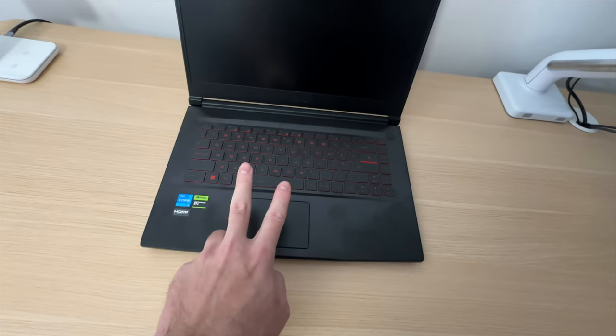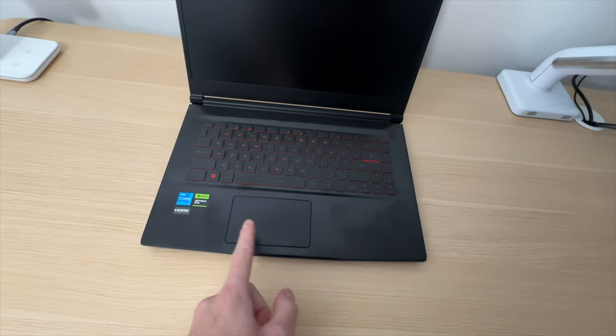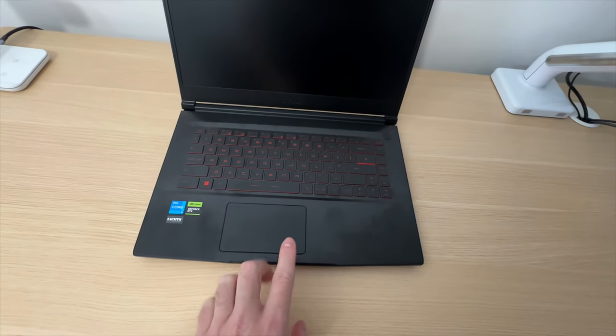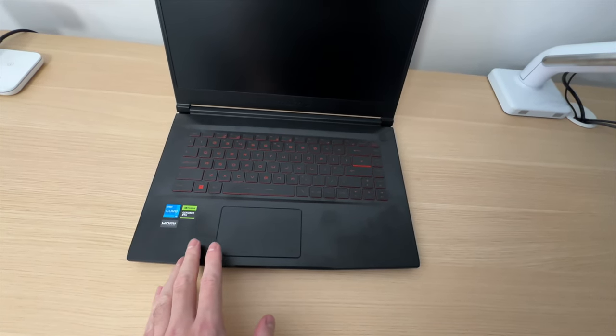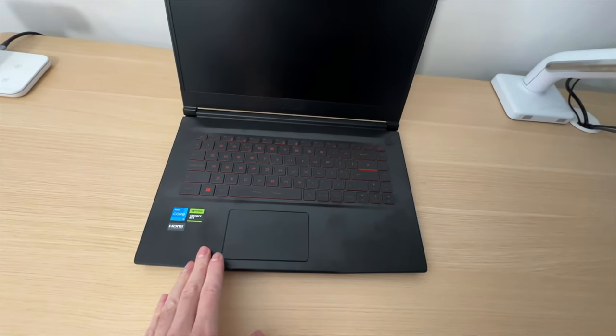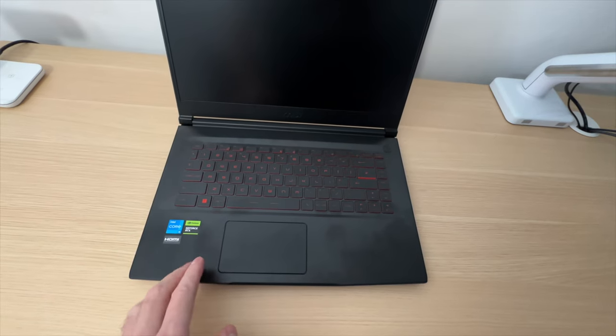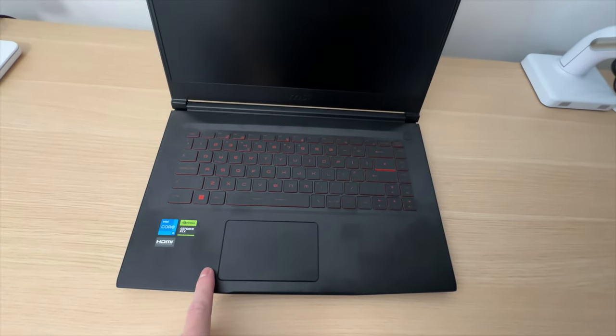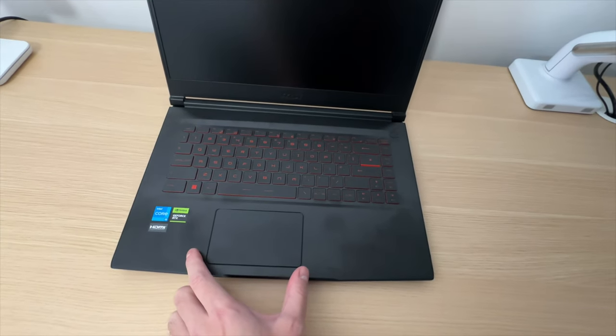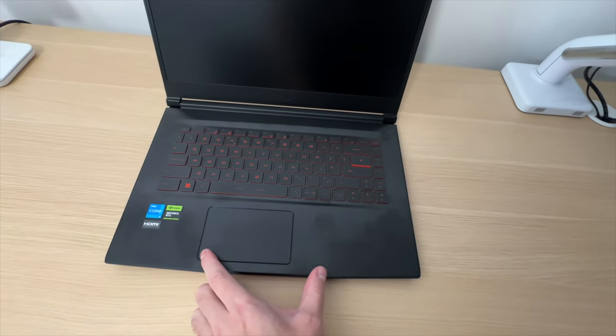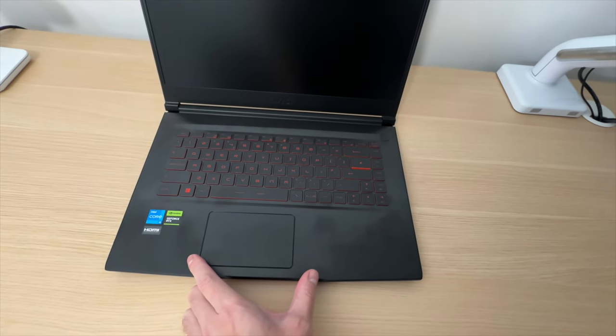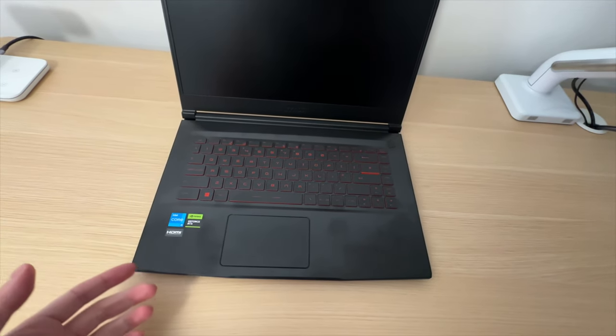Number two, the trackpad is offset to the left, so I'm a right-handed person as most people on earth are, so why don't we just keep it in the center like civilized people? Not cool.